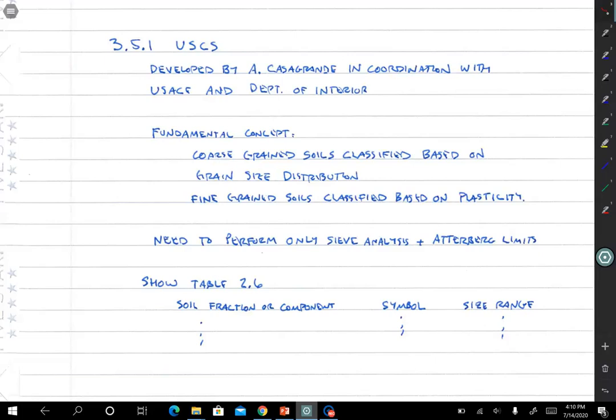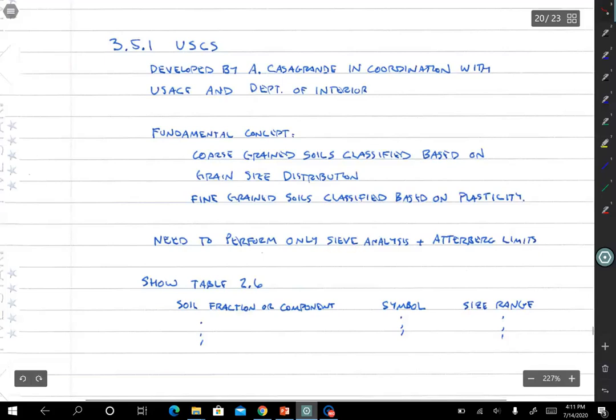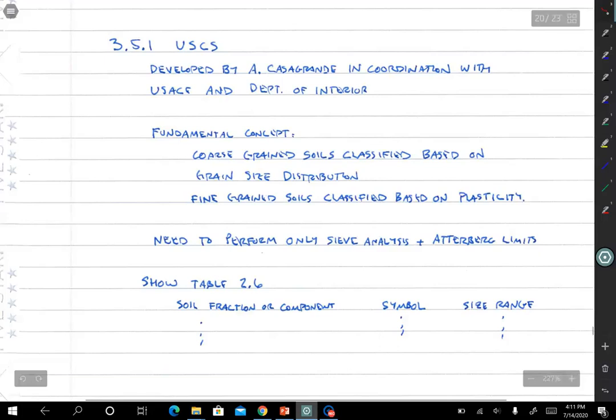The grain size curve is limited only to a sieve analysis — you don't have to do the hydrometer part for the fines. The fines are handled by Atterberg limits.